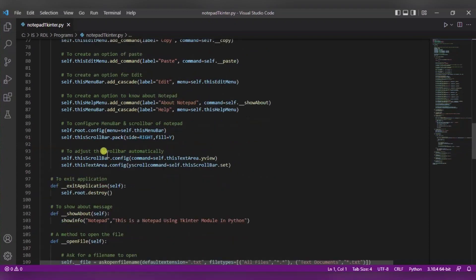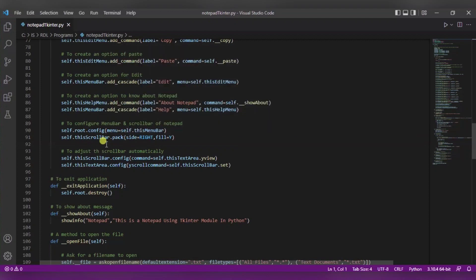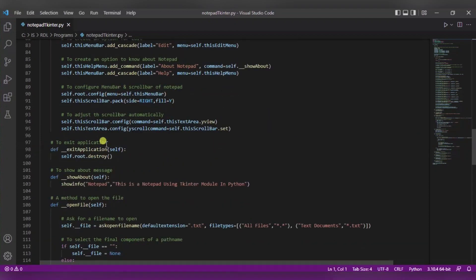Now after this, what we are doing is we are configuring the menu bar and scrollbar of this notepad using this configuration and pack functions. Now to adjust this scrollbar automatically, we are using this configure function.